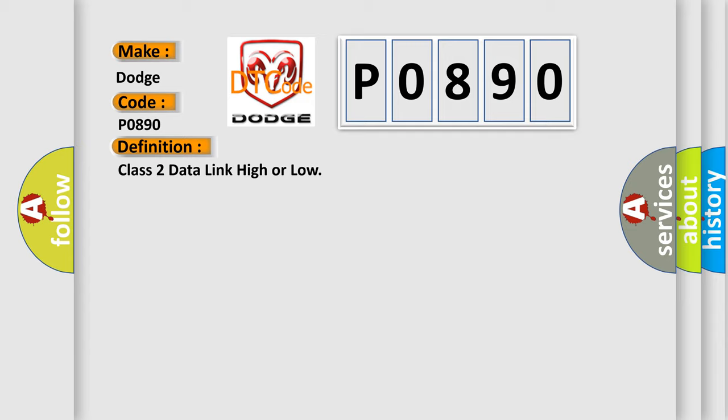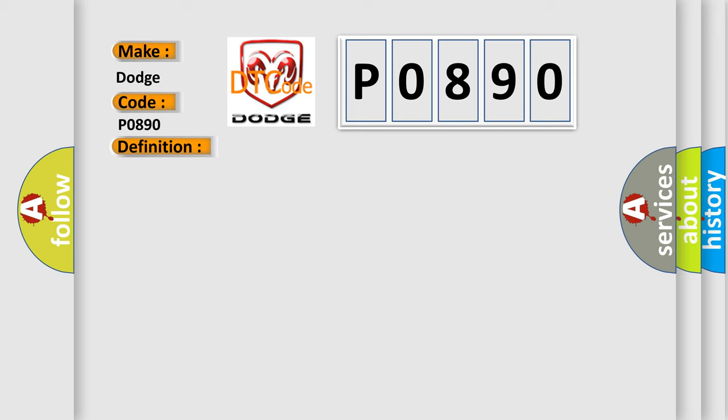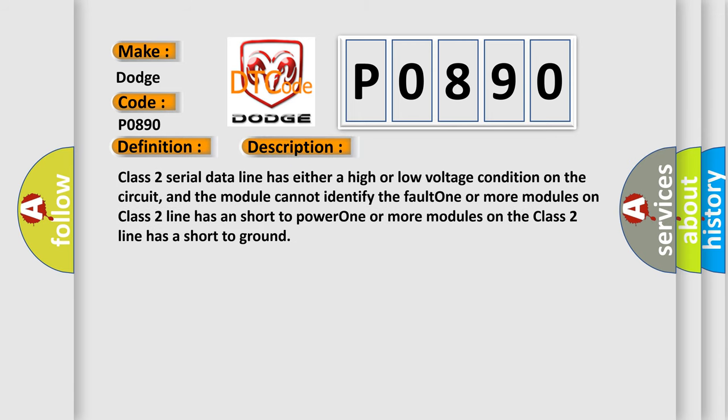And now this is a short description of this DTC code. Class 2 serial data line has either a high or low voltage condition on the circuit, and the module cannot identify the fault. One or more modules on class 2 line has a short to power, or one or more modules on the class 2 line has a short to ground.